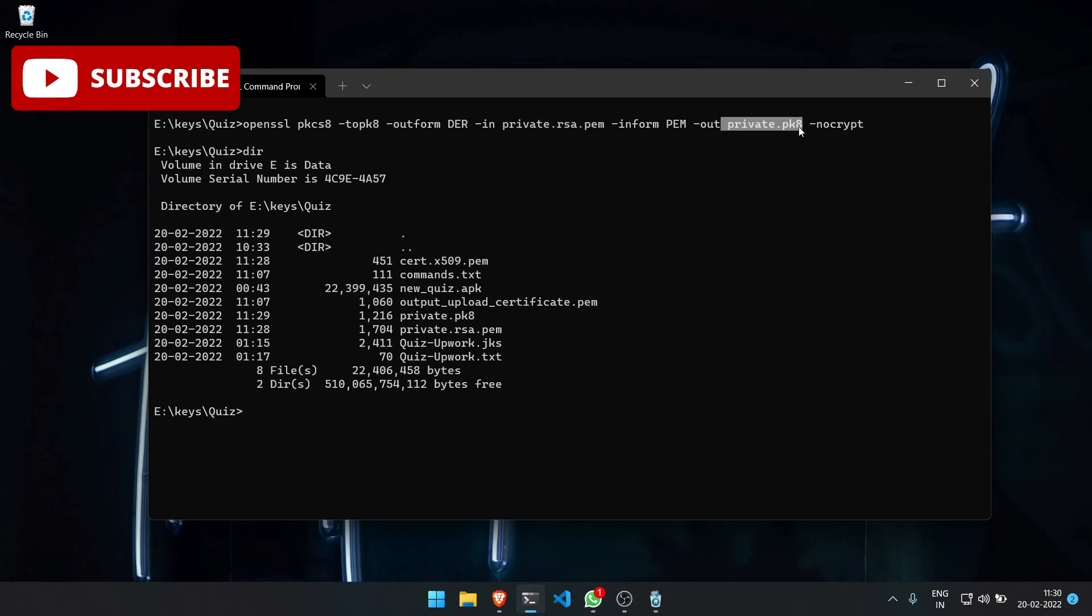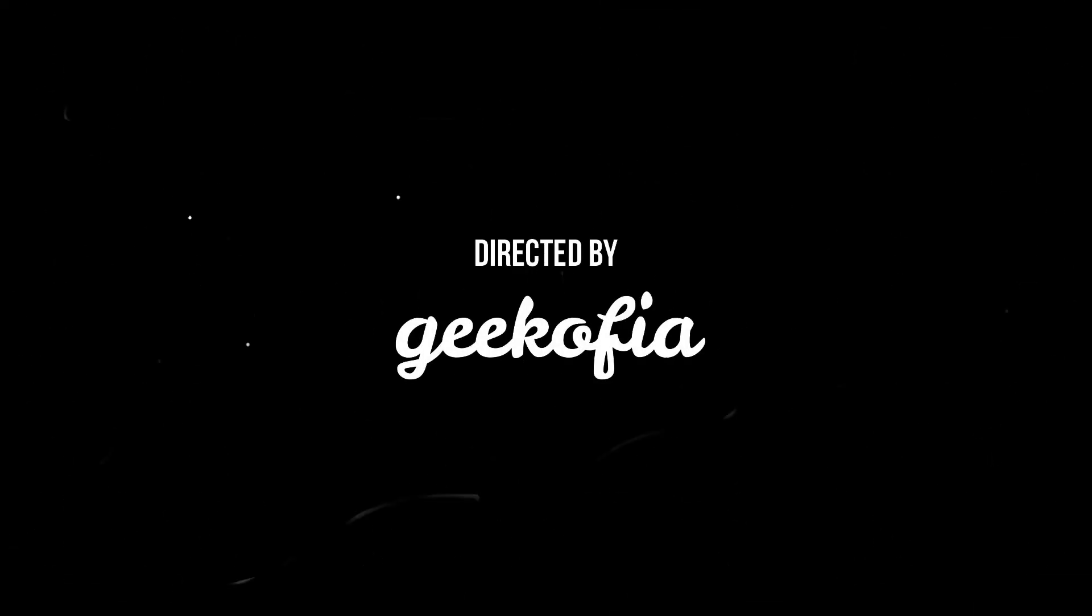This private key.pk8 format is required by the signapk, and you can also export the certificate. Thank you for watching.